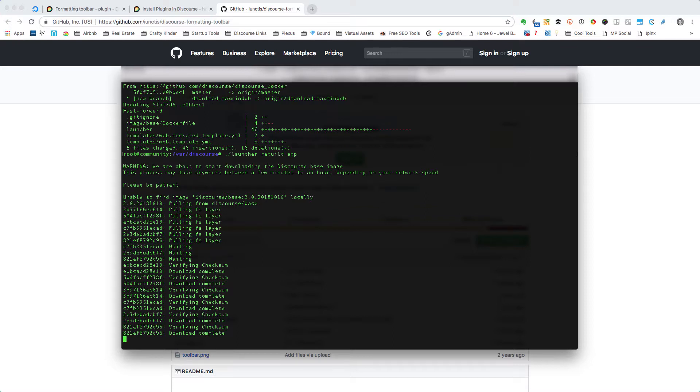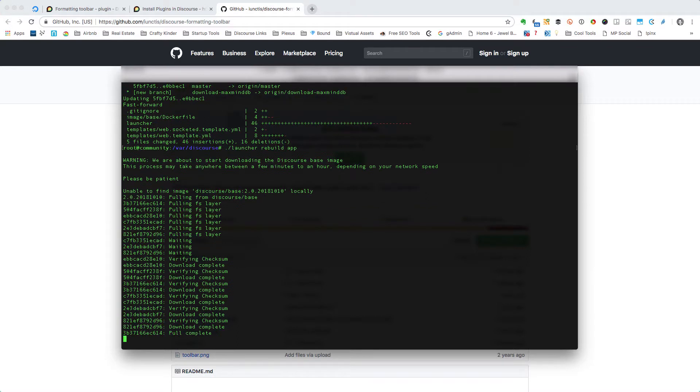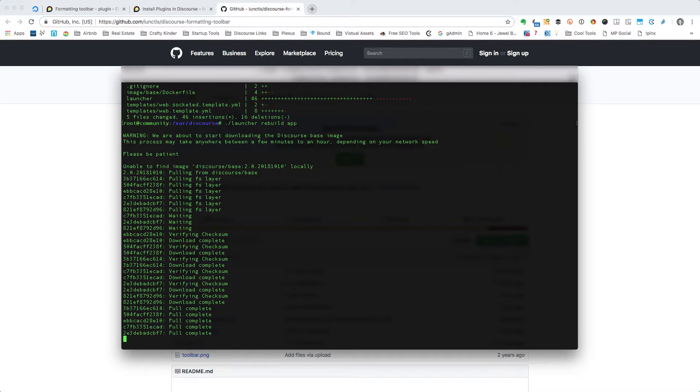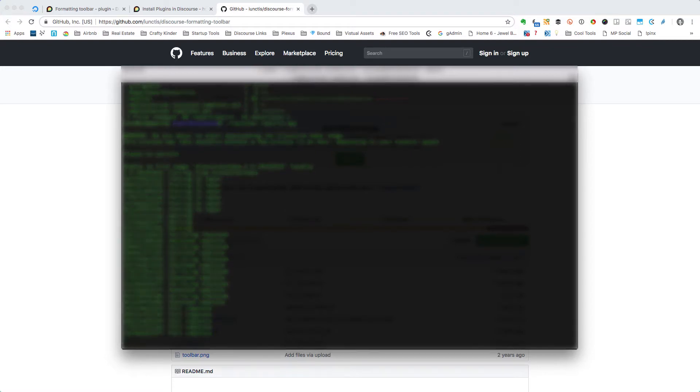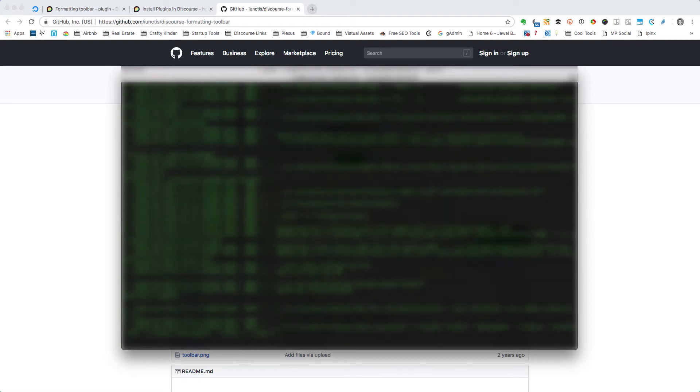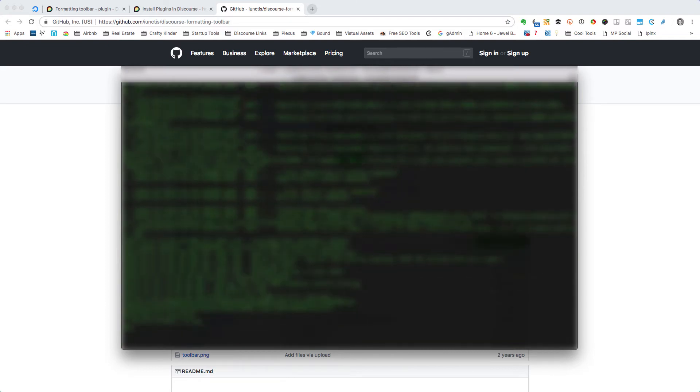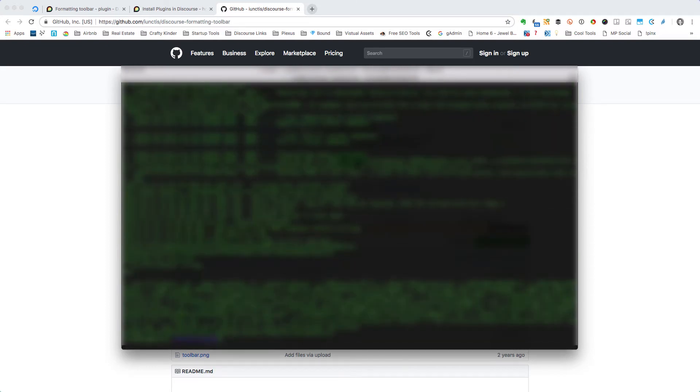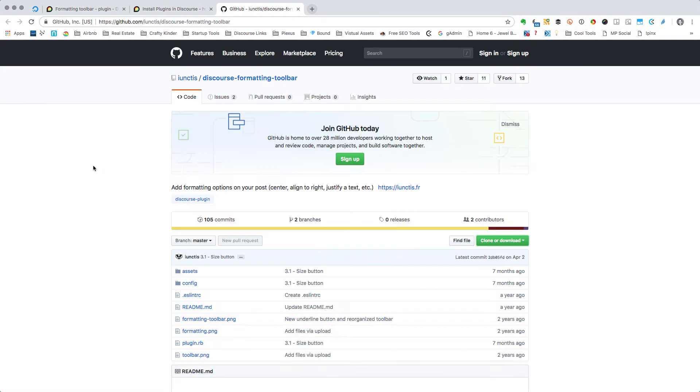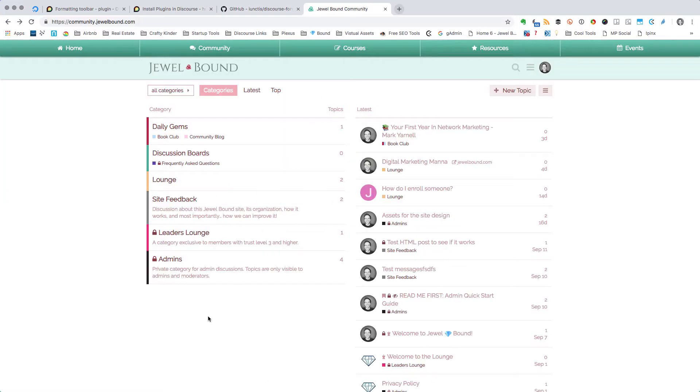But that should be it for you. Hopefully this is helpful for others to add plugins into Discourse. I know this little exercise was helpful for me, and I might refer back to this video if I need additional help in the future. Okay, well fortunately you didn't have to sit through that whole process. It took about five minutes or so for this to rebuild my Discourse. But let's go and take a look now and see how it looks.